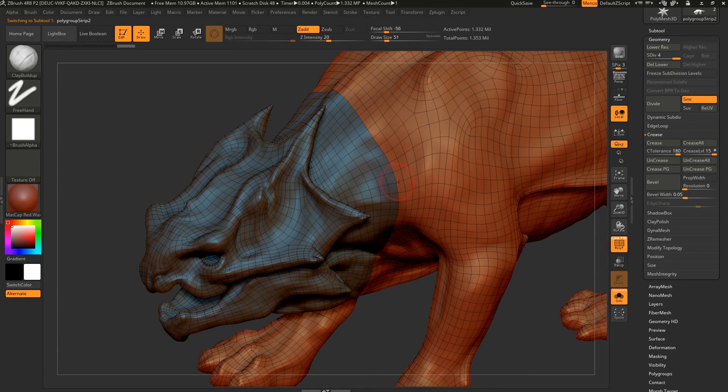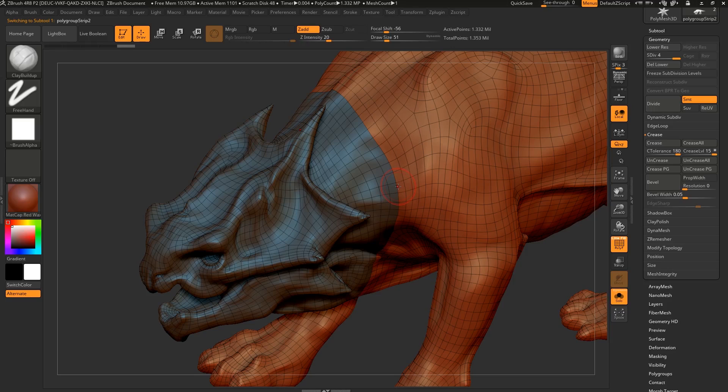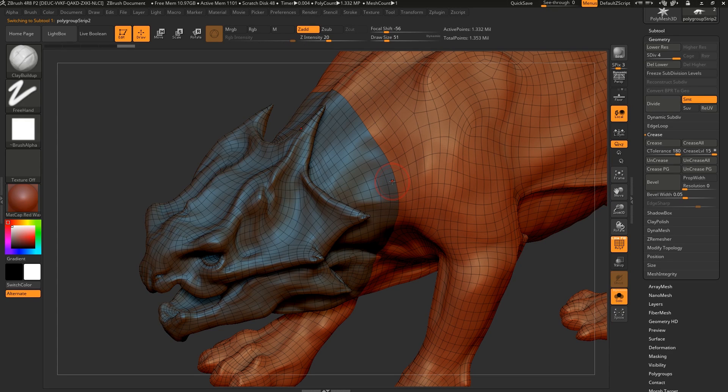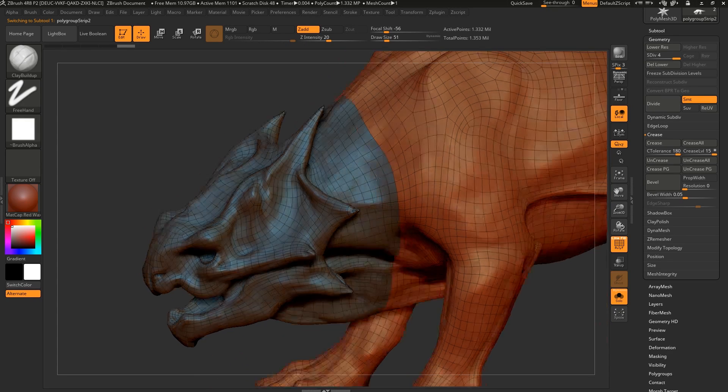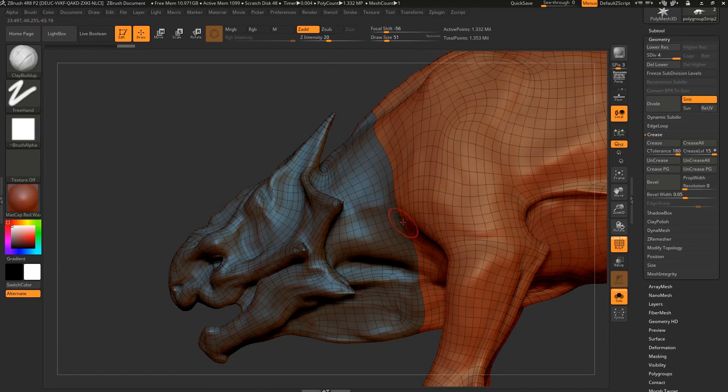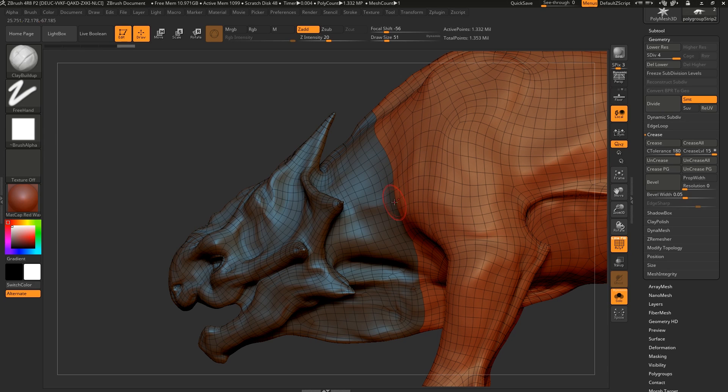But it's important to say though that this is based on UDIMs. So in this case, we've UV'd our model and thought about, okay, if we need more resolution, it makes sense to split it here so that we can get more resolution in that part of the head.